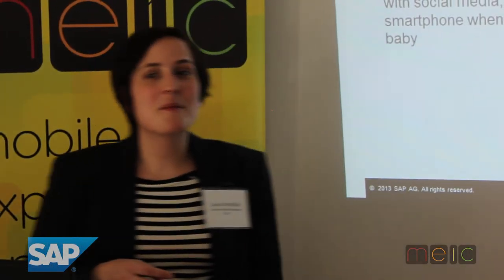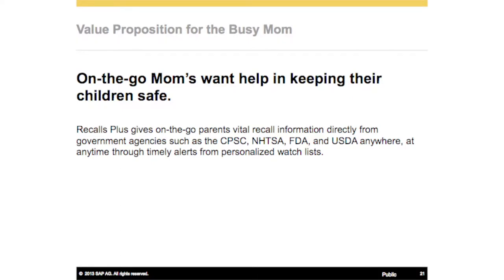They're glued to their smartphone when they're not caring for their baby. This picture — it's actually Hilary Duff on her mobile device — kind of gives you an idea of how technology plays a role in their life. That's who we were going after. The value proposition we created for this busy on-the-go mom was simple: on-the-go moms need help keeping their children safe. Recalls Plus gives on-the-go parents vital recall information directly from government agencies such as the CPSC, NHTSA, FDA, and USDA.